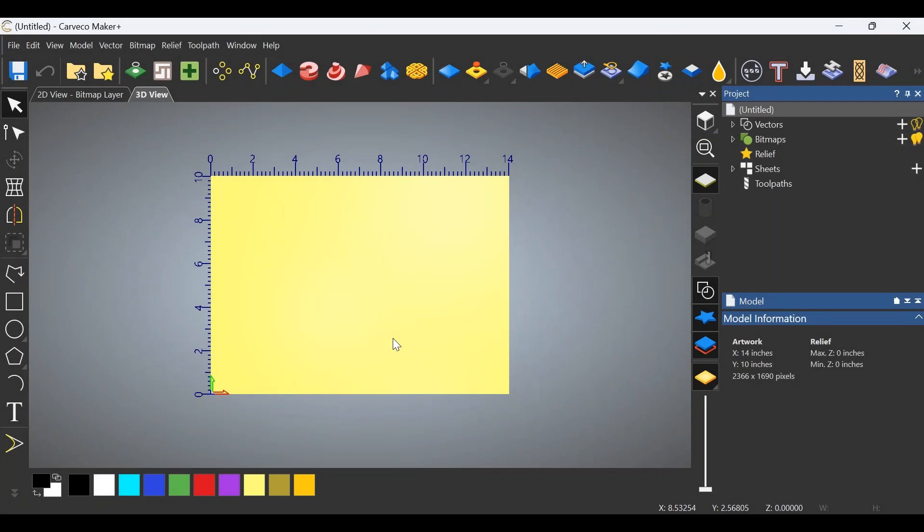Hey everybody, welcome back to the shop. Recently there was a question presented on Facebook about how a person would go about cutting a profile toolpath on a project that had been removed from the CNC. How would you put it back on the CNC and carve a profile toolpath around that image and get it right?